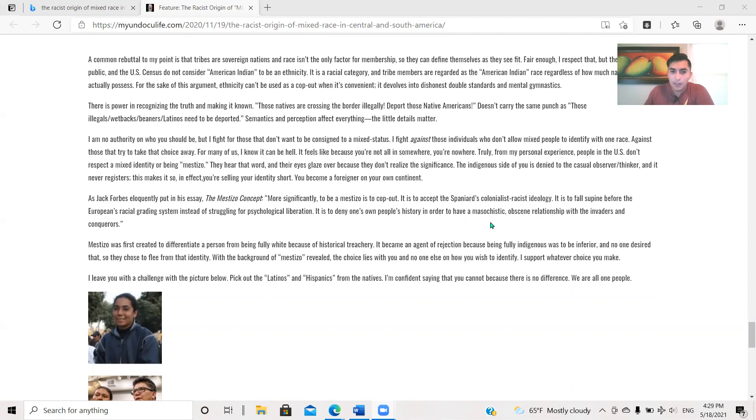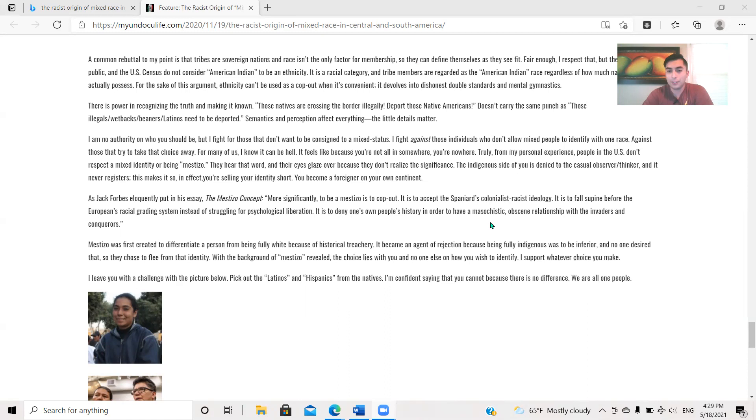I have no authority on who you should be, but I fight for those that don't want to be consigned to a mixed status. I fight against those individuals who don't allow mixed people to identify with one race, against those that try to take that choice away. For many of us, I know it can be hell. It feels like you're, because you're not all in somewhere, you're nowhere. Truly, from my personal experience, people in the U.S. don't respect their mestizo identity. They hear the word and their eyes glaze over because they don't realize the significance. The indigenous side of you is denied to the casual observer, thinker, and it never registers. This makes it so, in effect, you are selling your identity short. You became a foreigner on your own continent.